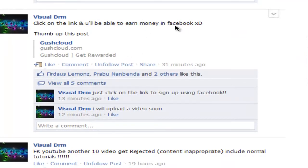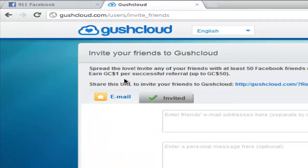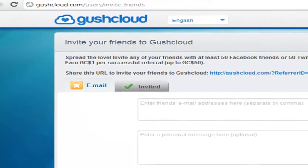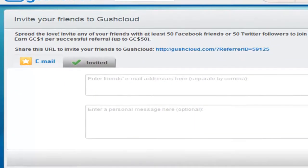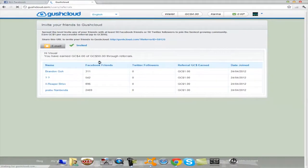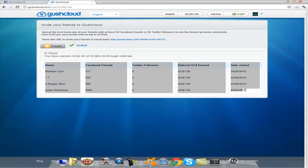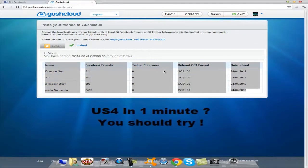Same to you. After a friend does this, go back to Gushcloud, then click on get your friend invited. As you can see here, I already earned US$4 in around three minutes.